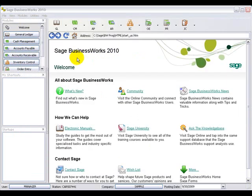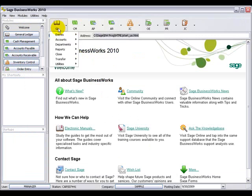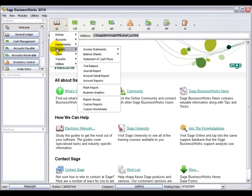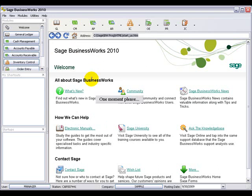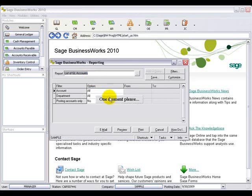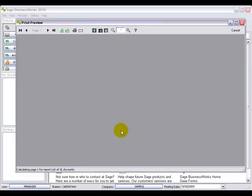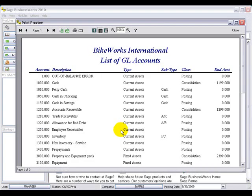In the General Ledger, the new customizable report is the list of accounts. This report lists the general ledger account numbers followed by the description, type of account, as well as other information.